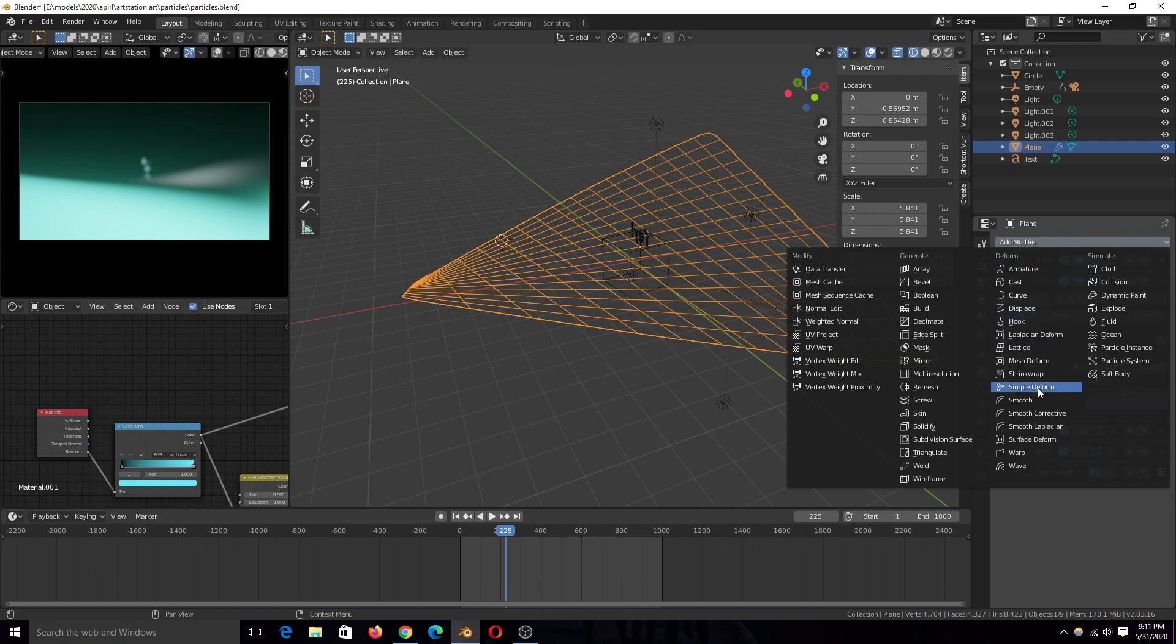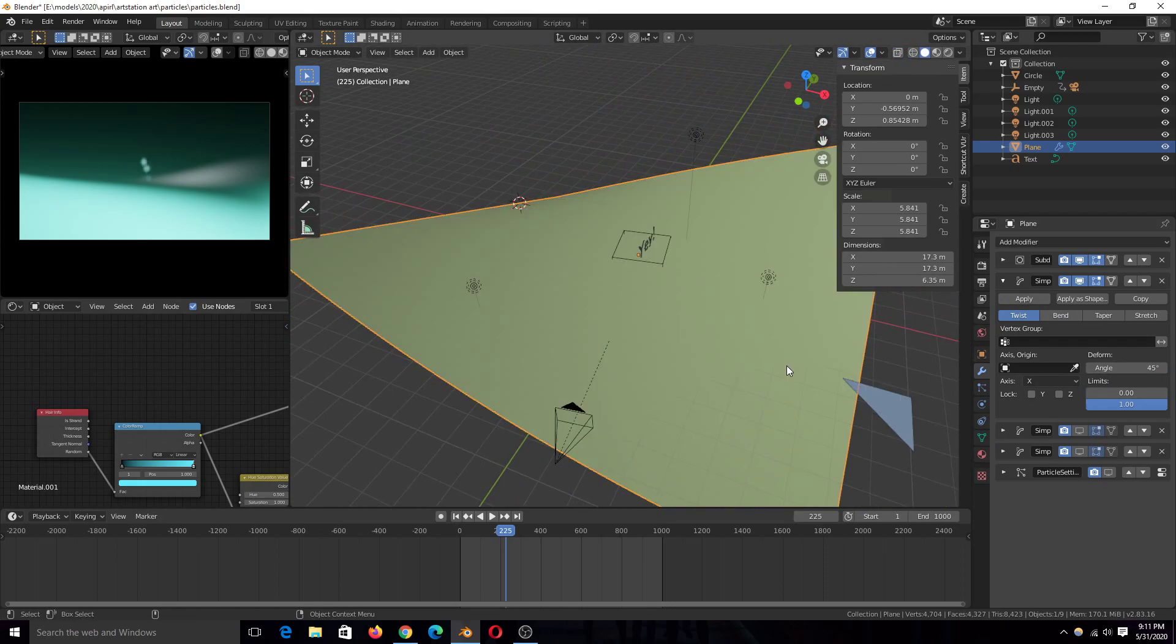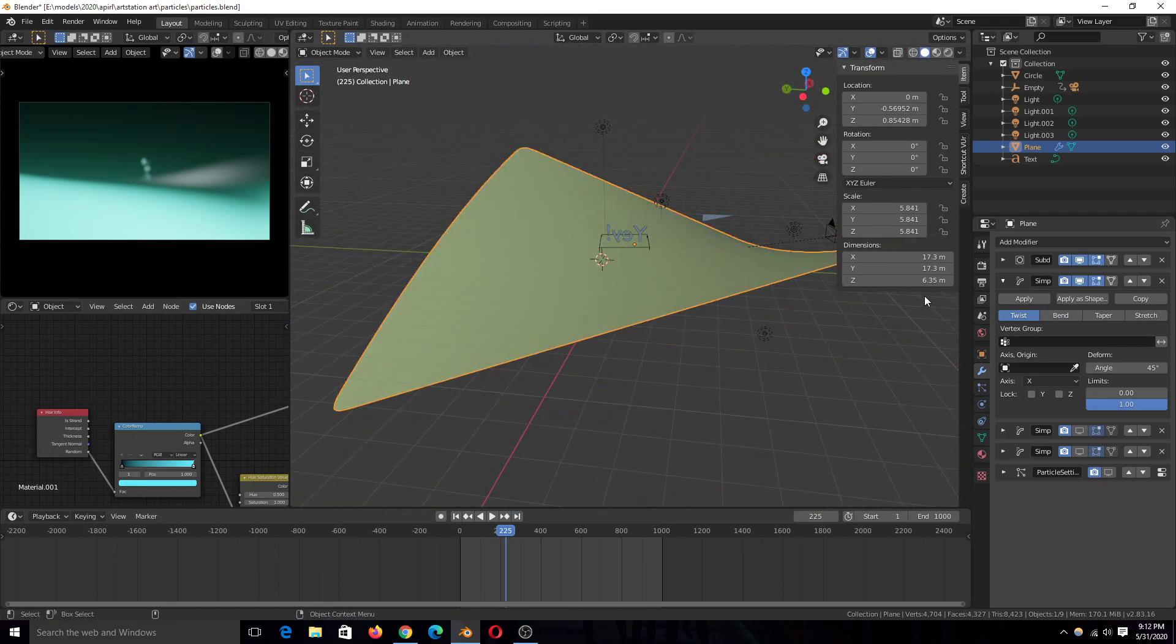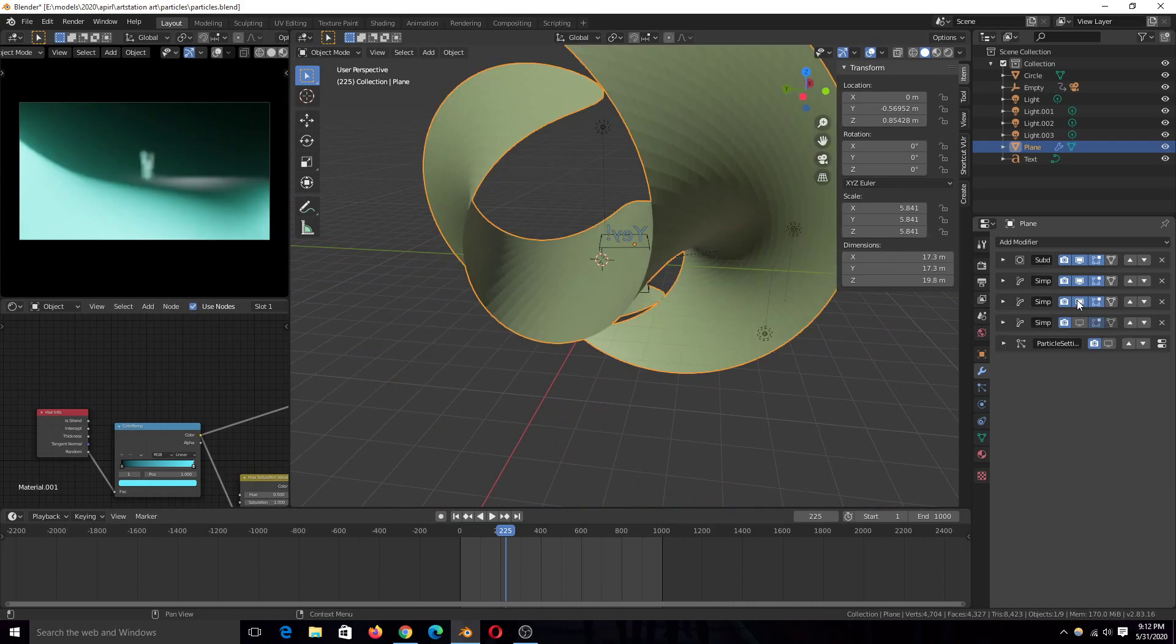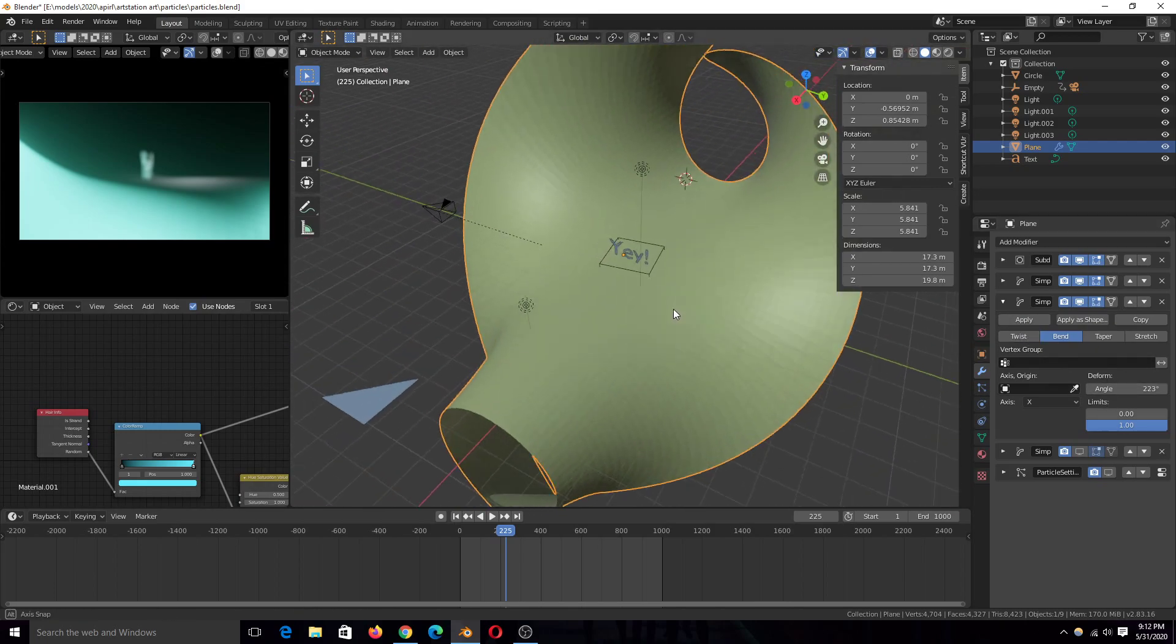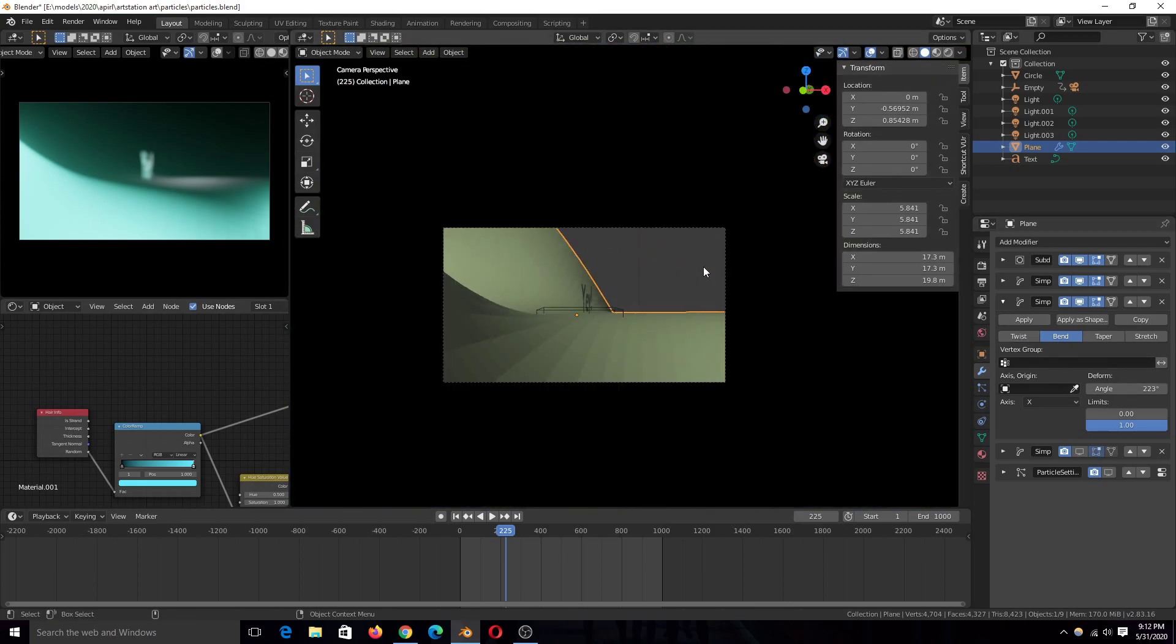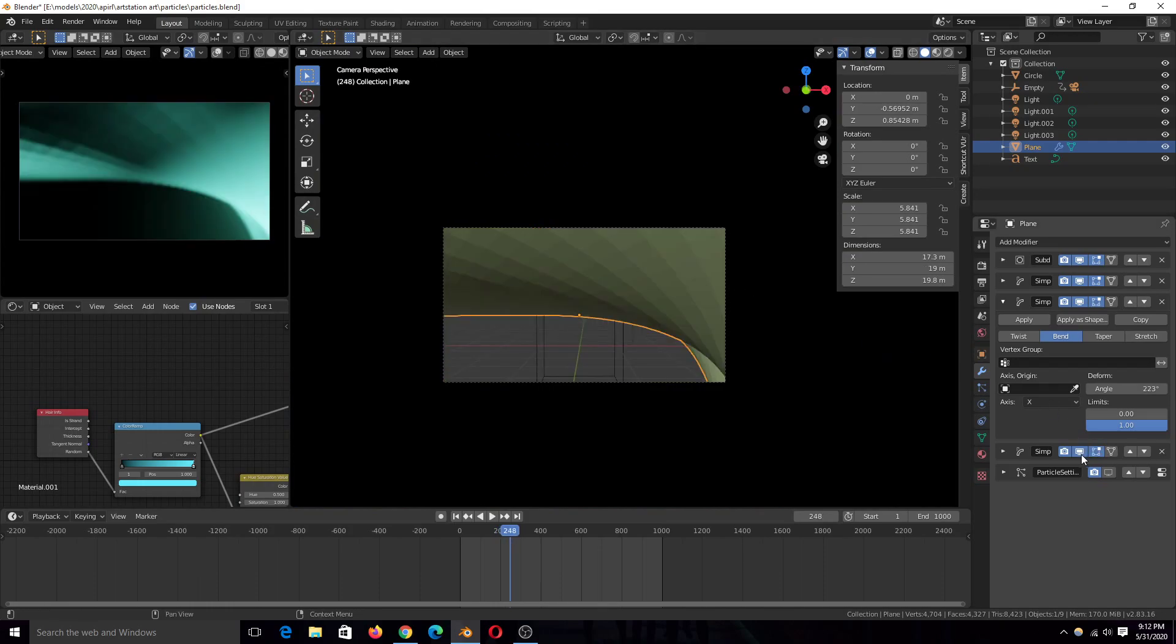I'm using Simple Deform set to Twist here. I didn't change anything from the default settings, so it gives me this simple bend. I copied this or duplicated it to have another simple deformer. This time I changed the type to Bend instead of Twist to get this twist.